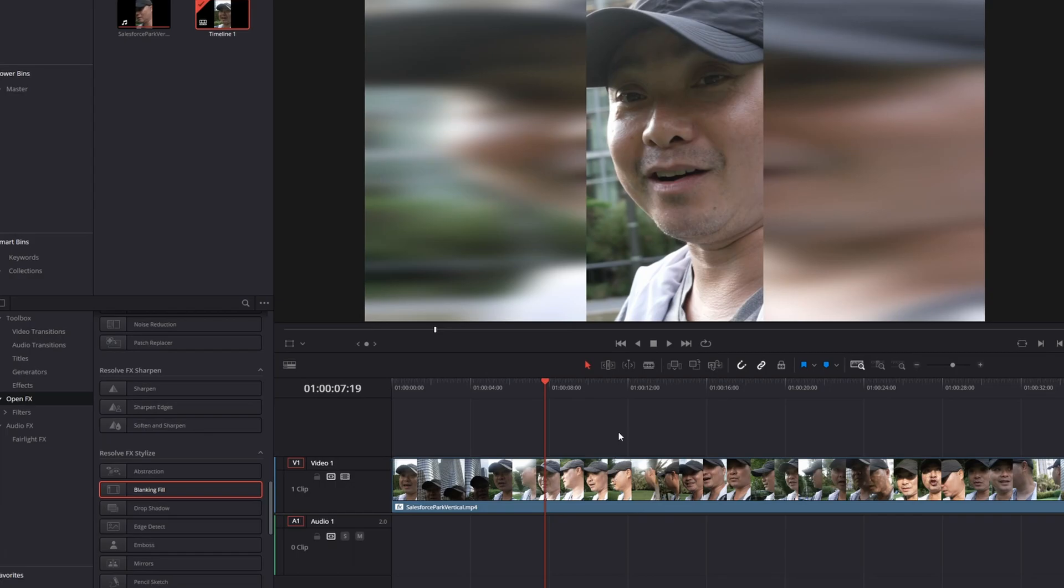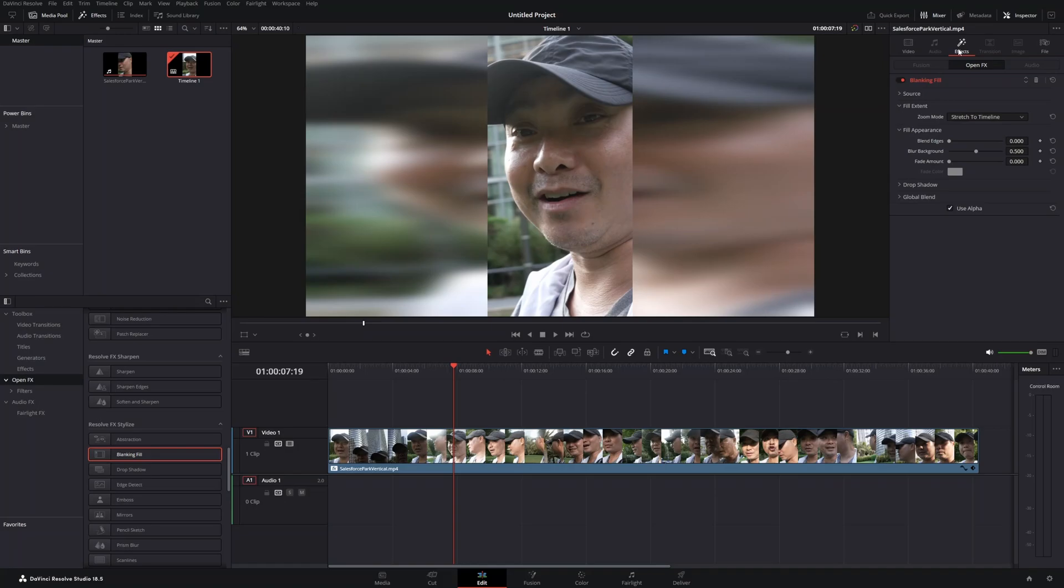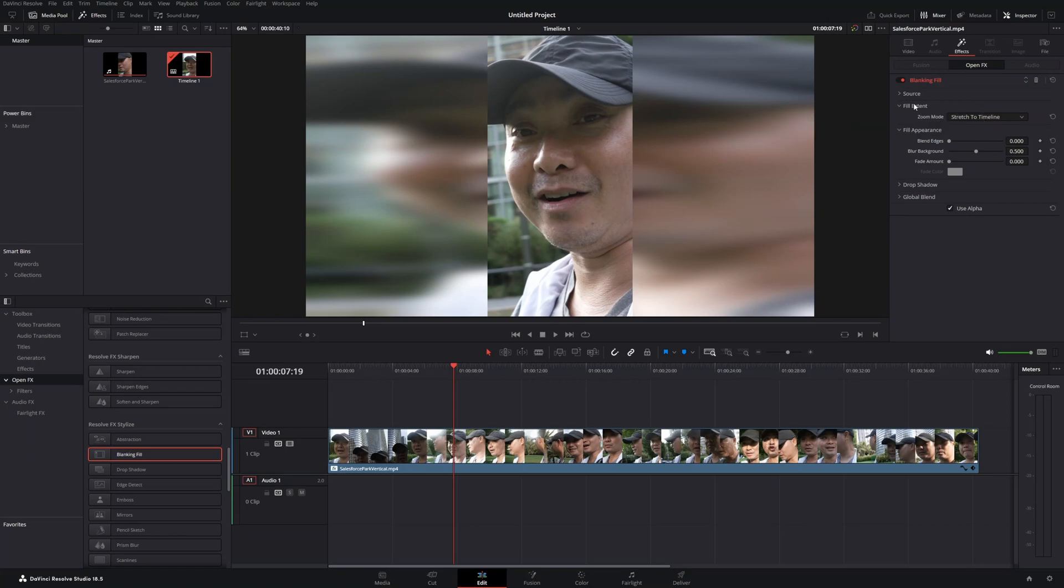All you have to do is drop this on your clip. This will also work for images as well. Once you do that, go up here to your Inspector. If you don't see it, click on here and you see your Inspector. Then go to your Effects and here are your Open Effects settings for Blanking Fill.